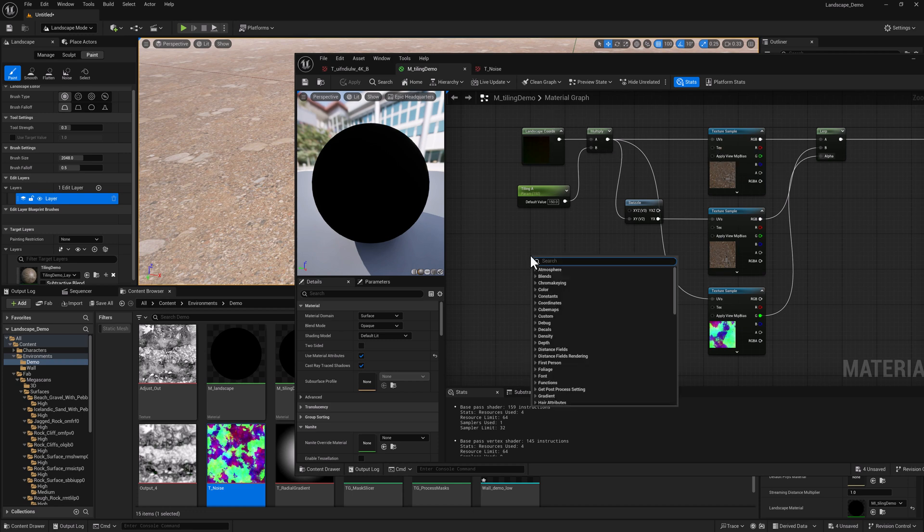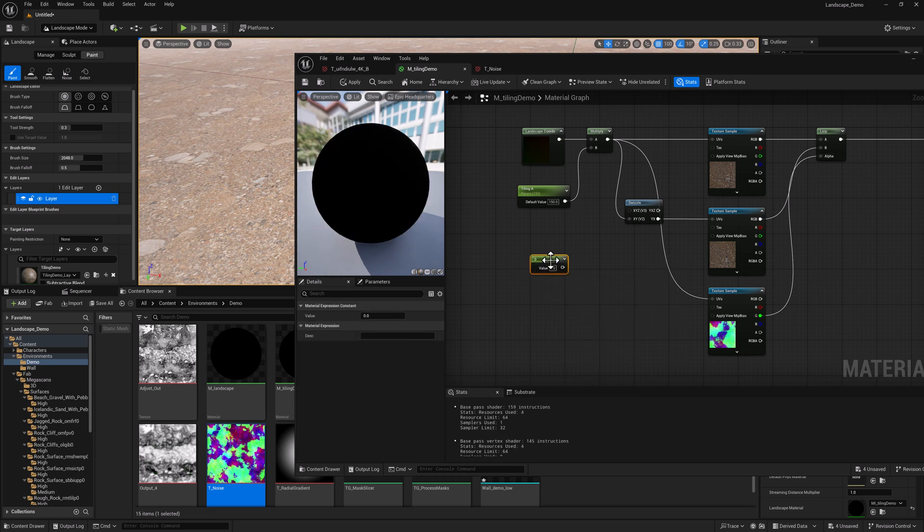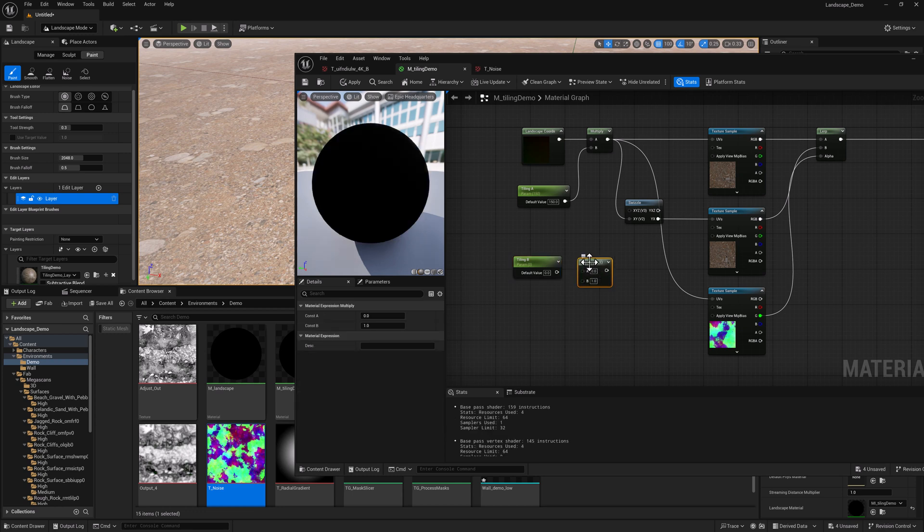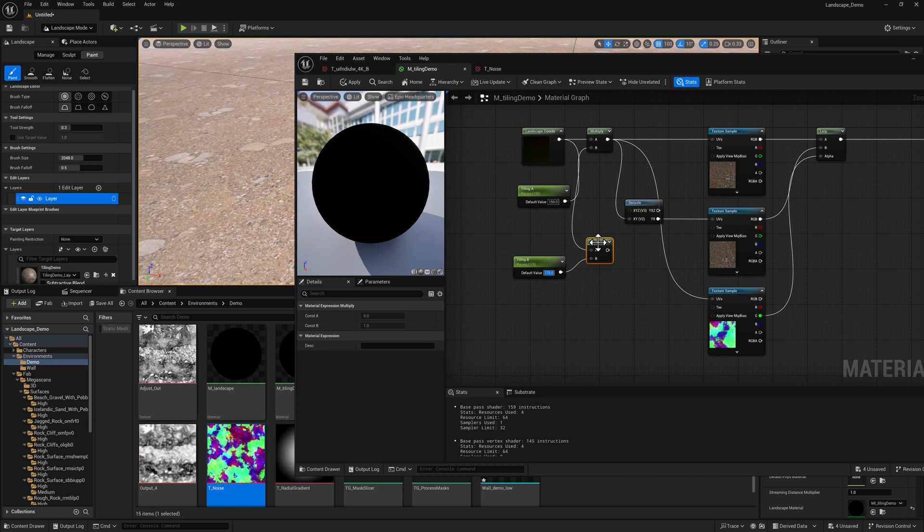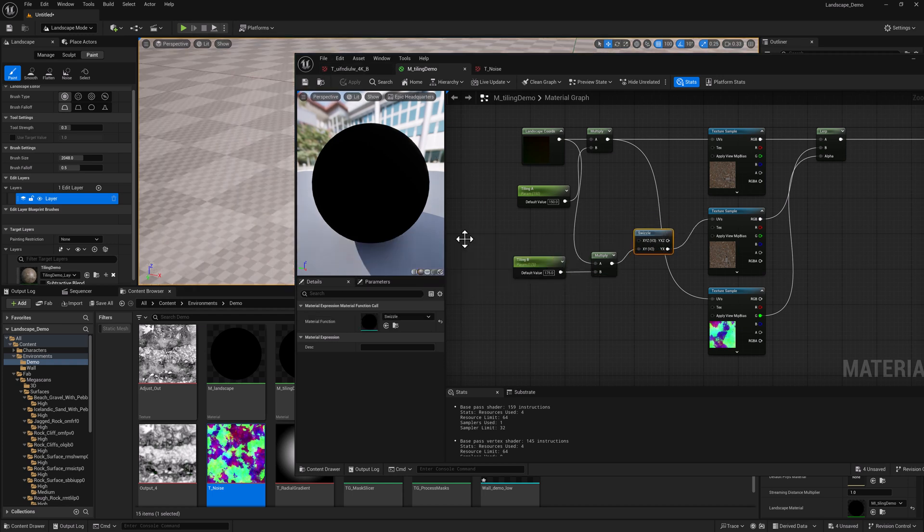So we're going to create a constant and convert it to a parameter and call this one tiling B. Hold the M key, left mouse button. And for this one, we were doing 150 above for the tiling A, we can do something not too far off, maybe 175. And then this is what we're going to plug in over here. And we can take a look at what that looks like.